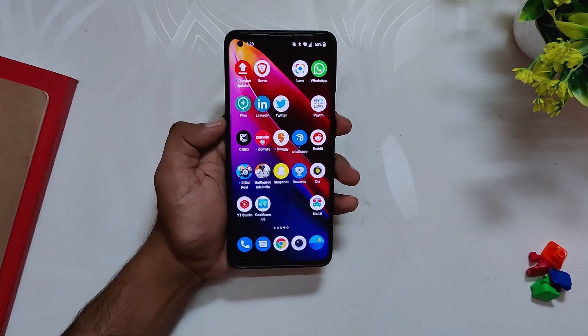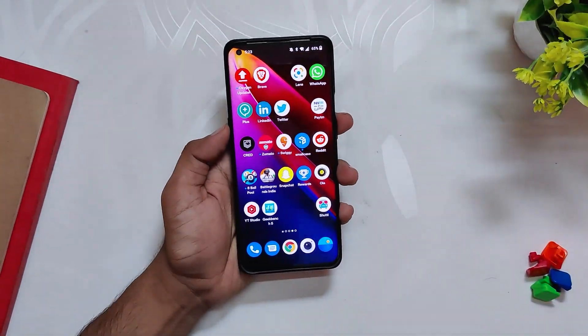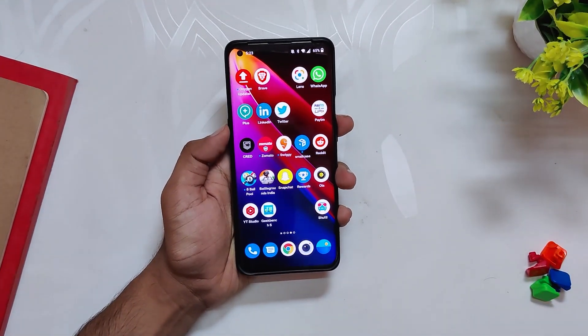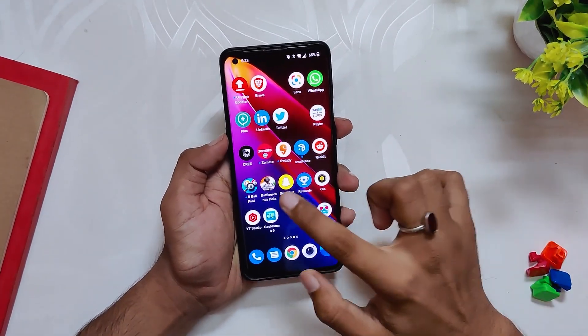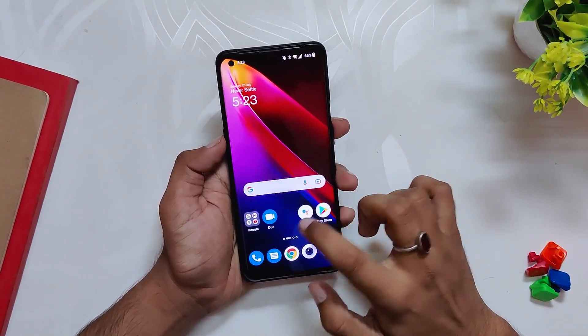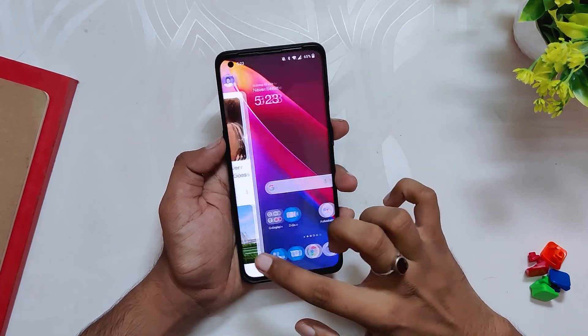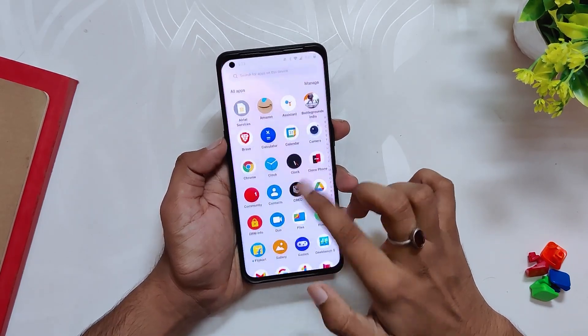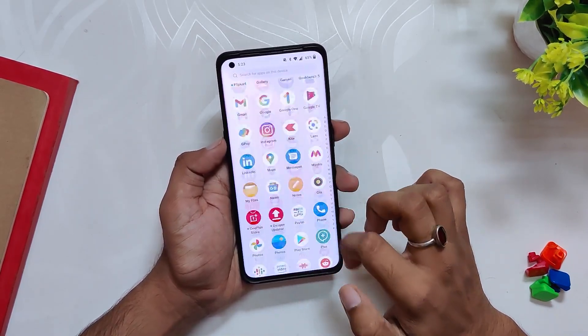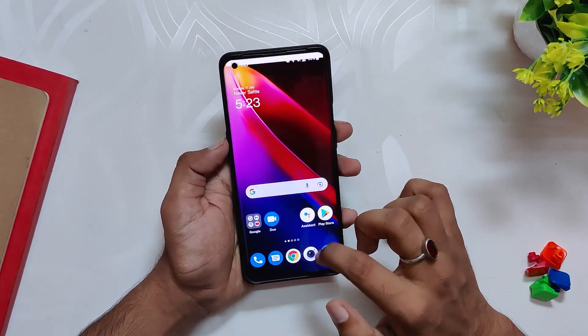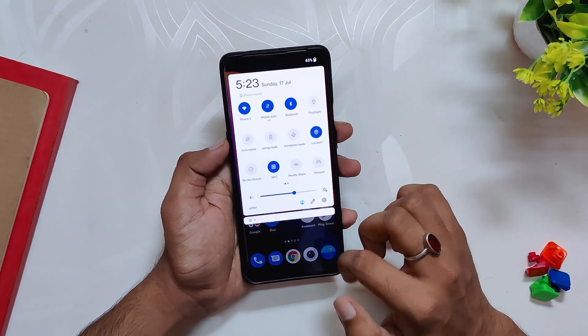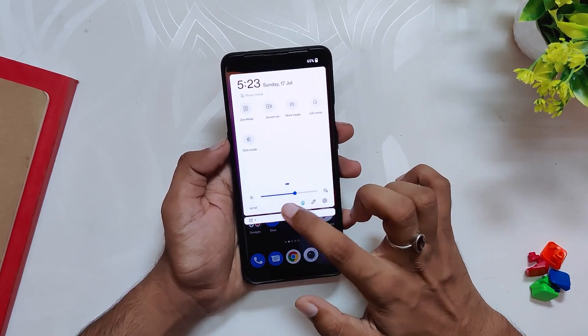So that's it for this one — that was a complete review of OxygenOS 12.1 build number C.61 for the OnePlus 9 series devices. Comment below if you are facing any issues regarding this build, subscribe to the channel for more tech videos, and thank you for watching.